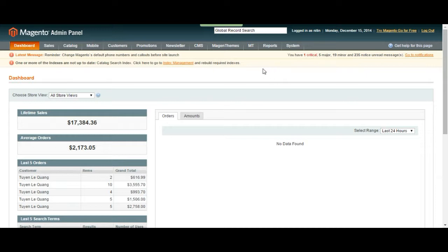Hey everyone, it's Baron from ATTACK Interactive and in this video I'm going to be covering how to manage your reviews or write a review yourself.